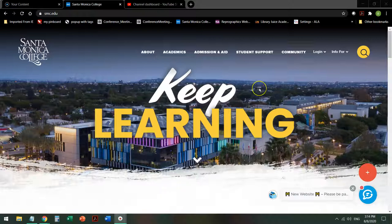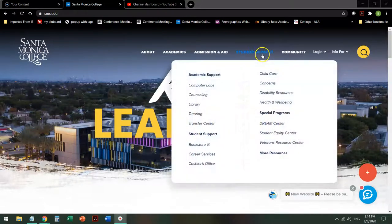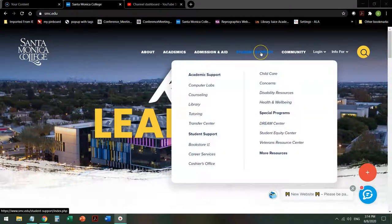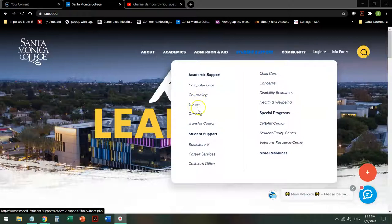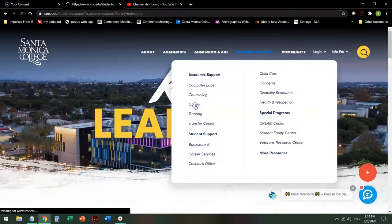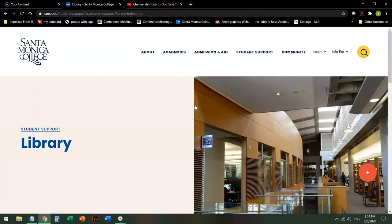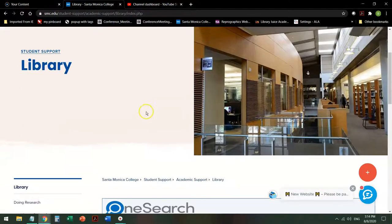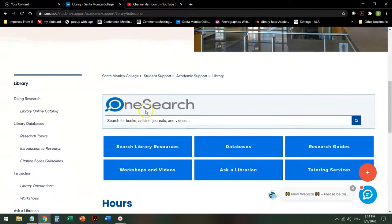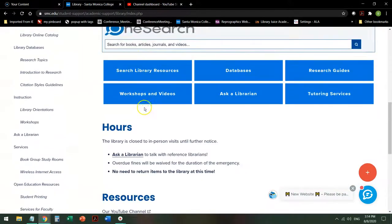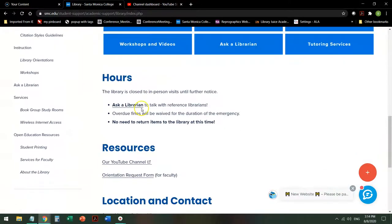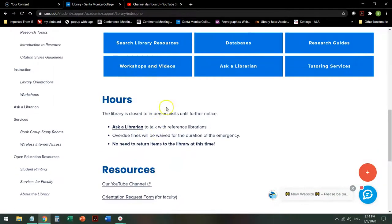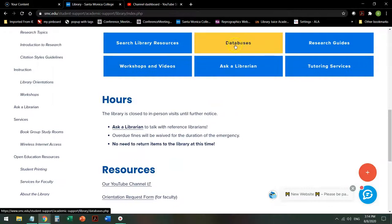To get to the library homepage, mouse over Student Support and click on Library between Counseling and Tutoring. Once you're there at the library homepage, scroll down a little bit. Because you're going to a specific database, you're going to click on Databases.